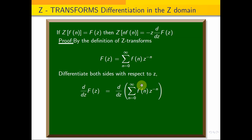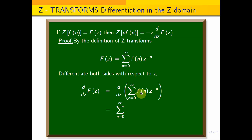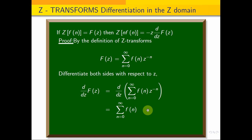On the right-hand side, differentiating f(n)·z^(−n) with respect to z gives summation from n equals 0 to infinity of f(n) times (−n)·z^(−n−1).